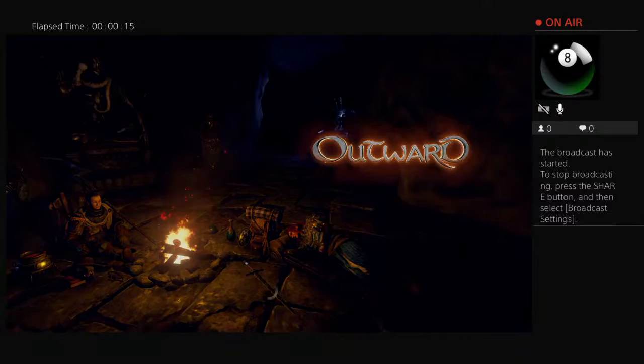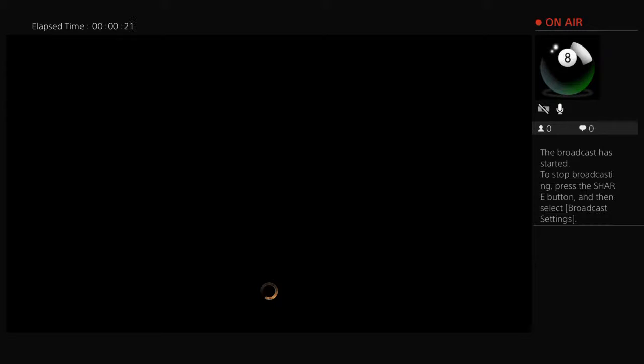So yeah, it looks like I'm loading in now.